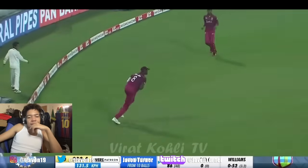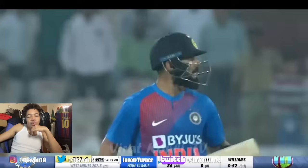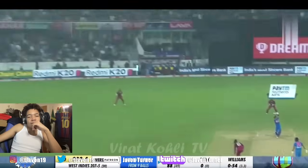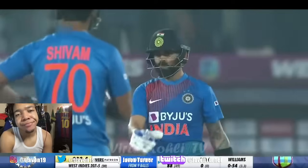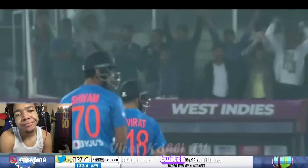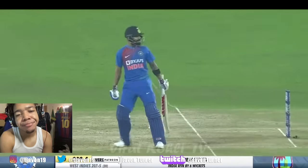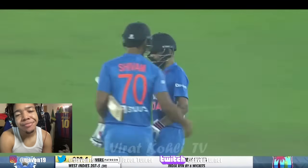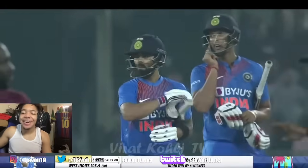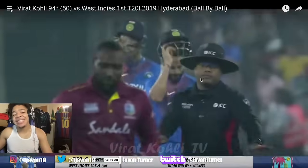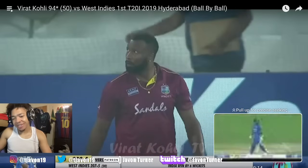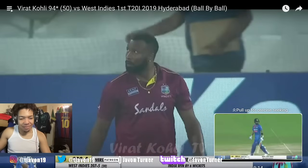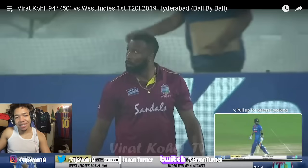Oh look at that — the winning hit from Kohli. I'm joking, I can't hate, bro. He's actually really good. I can't believe this — he's probably the top cricketer right now based on what I'm seeing. Man, he dismantled the West Indies.